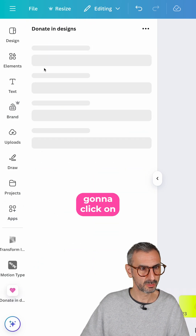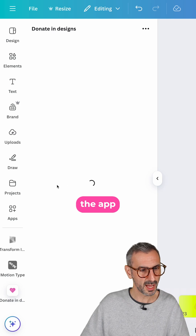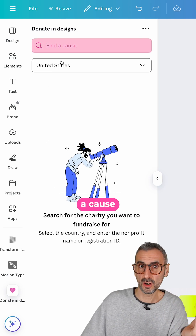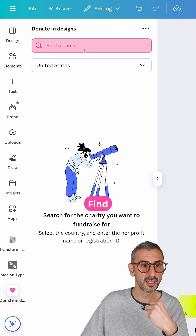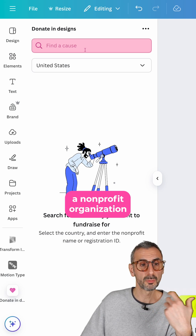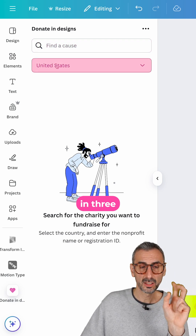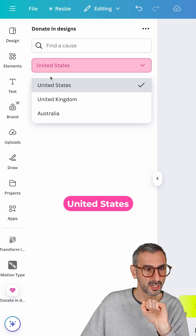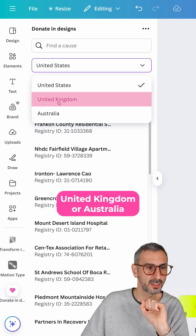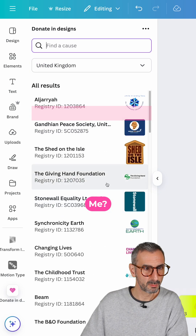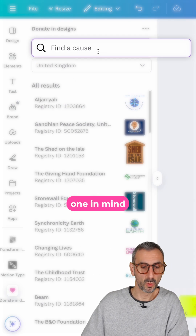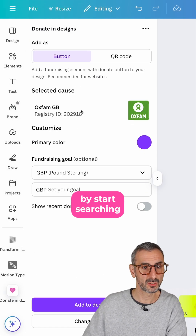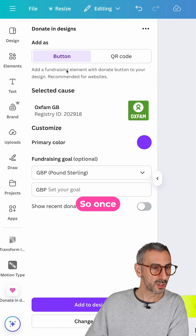I'm going to click on the app, and right here you can find a cause, find a charity, find a non-profit organization in three different locales: the United States, the United Kingdom, or Australia. Because I have one in mind, I can go straight to it by searching.